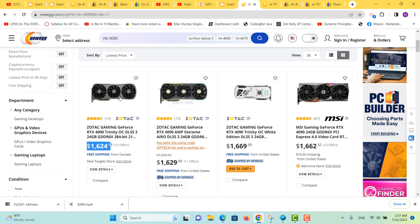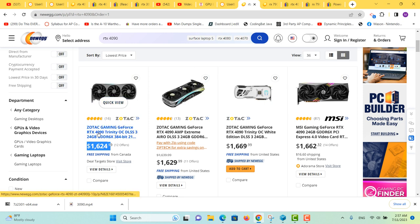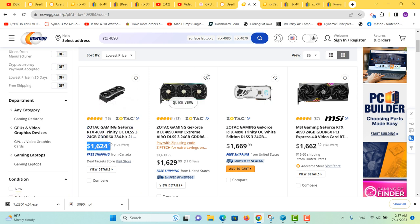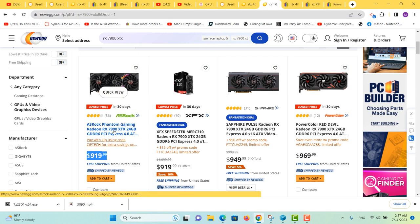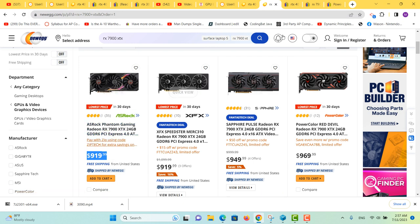Alright, so brand new 4090 is $1,624, which is where it starts on Newegg. The RX 7900 XTX is $920.